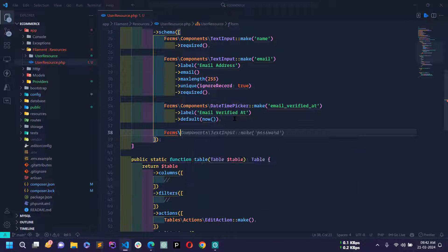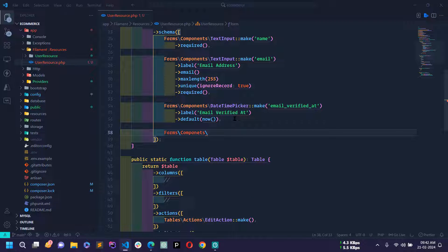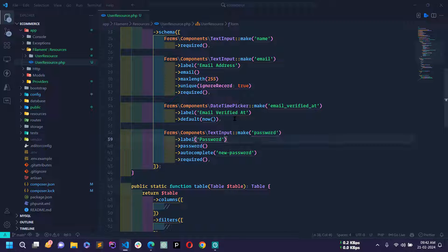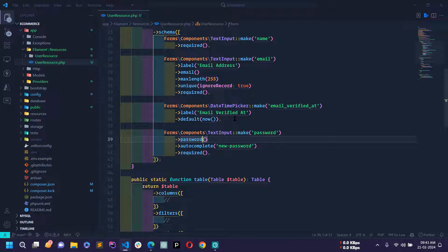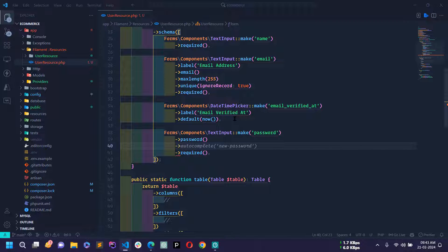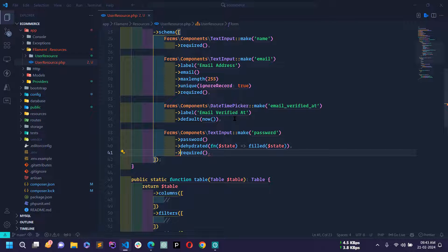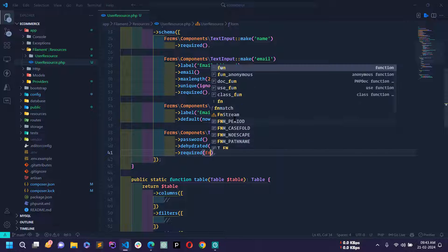For the password field I'll use TextInput::make('password') with ->password(). Since the column name and label are the same there's no need for a separate label. I'll also use ->dehydrated(fn($state) => filled($state)) so the password is only saved when provided. I'll make it required only on the Create User page, not on the Edit page.